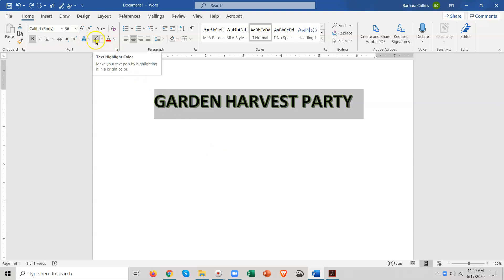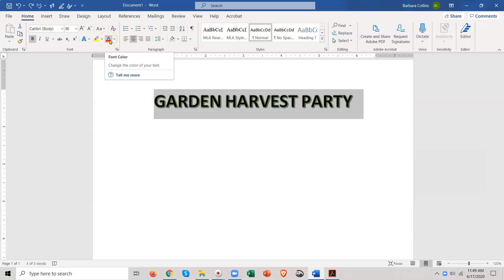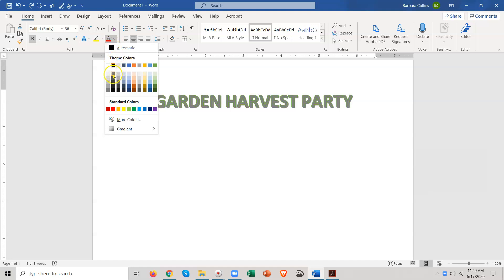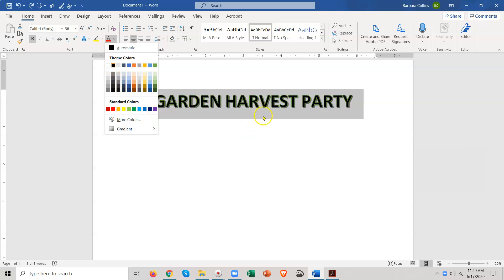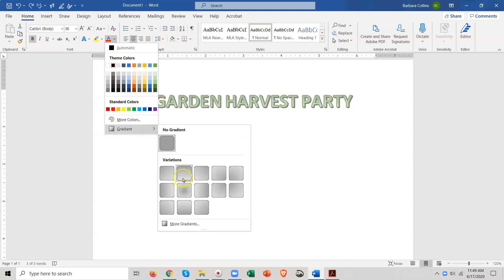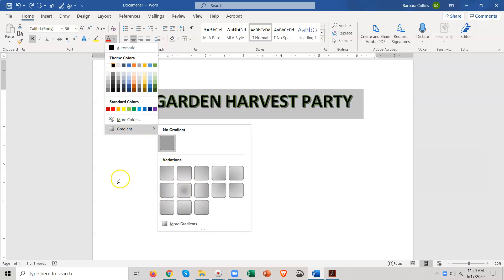This one is Highlight Color. This one is Color of Font. Even though we have a special font set up there, the color is black. What if I wanted to make it gray, or the inside of it dark green or blue? I'm going to go ahead and leave it what it is, but I wanted to show you what that was. There is also a gradient option.